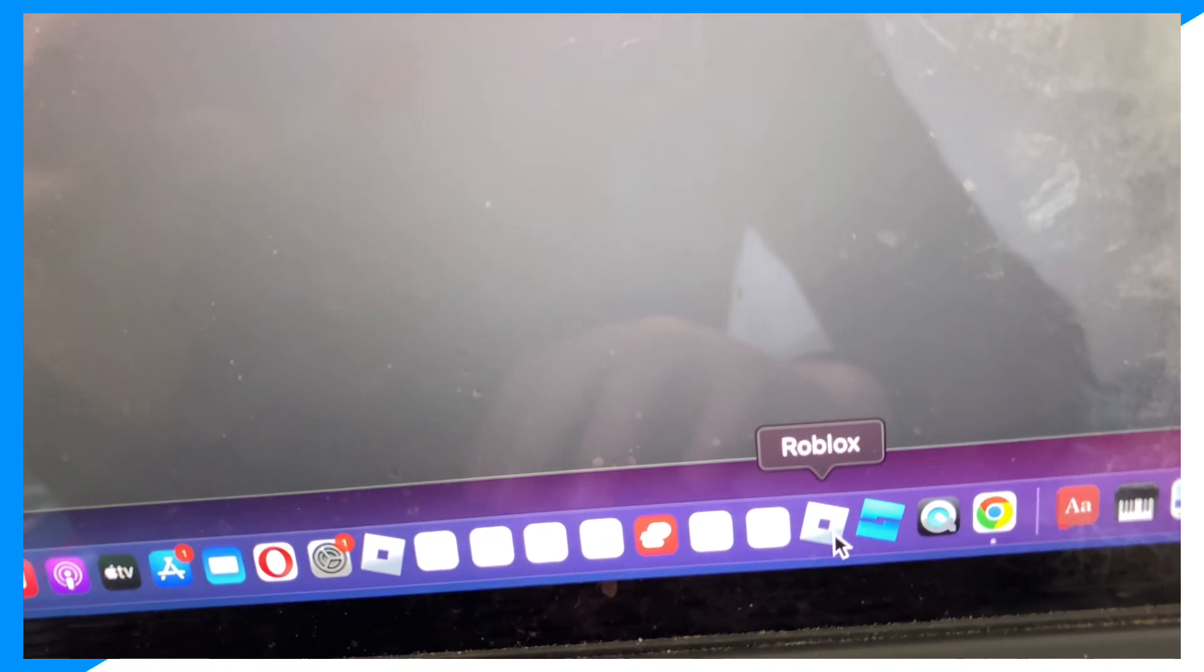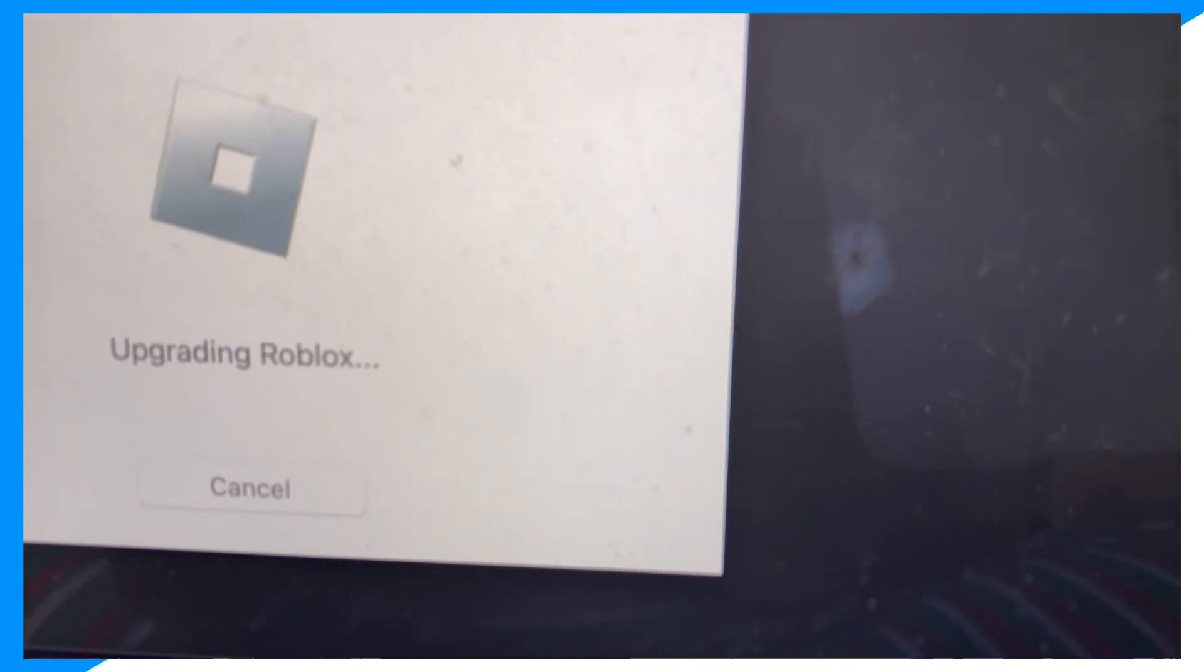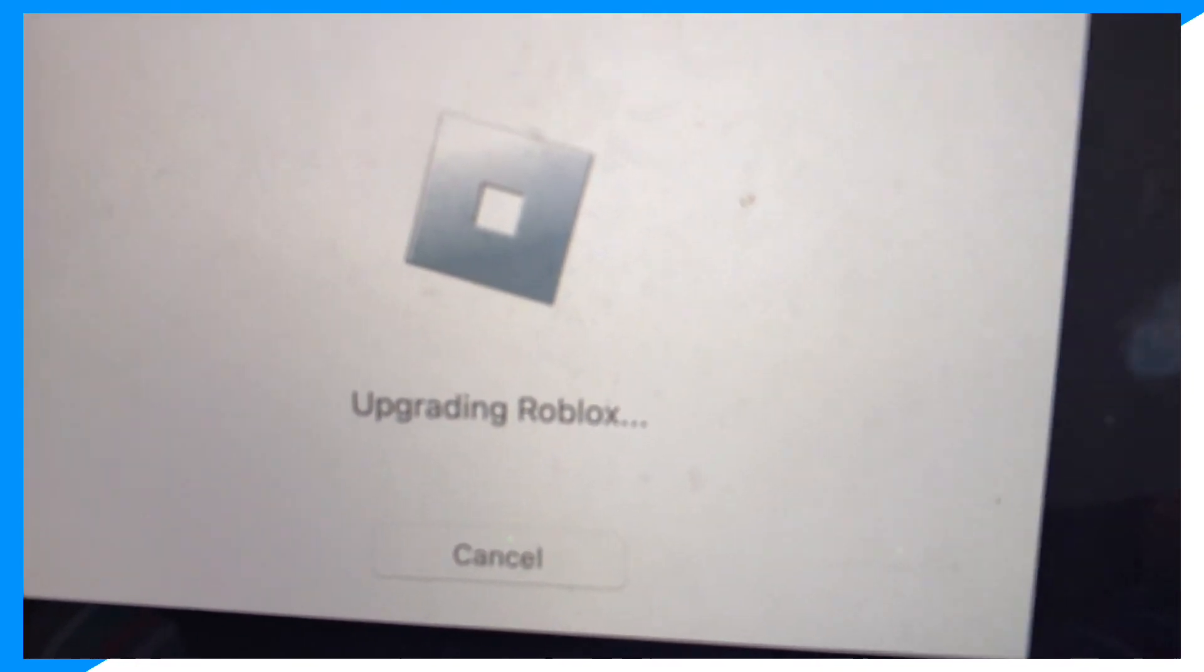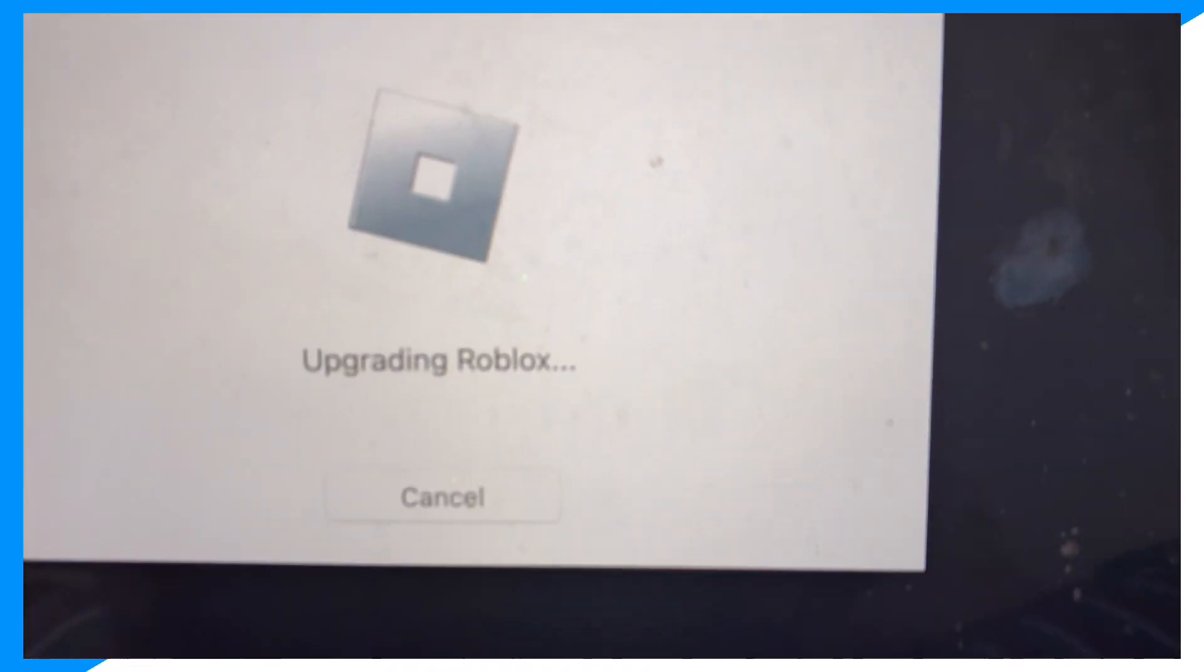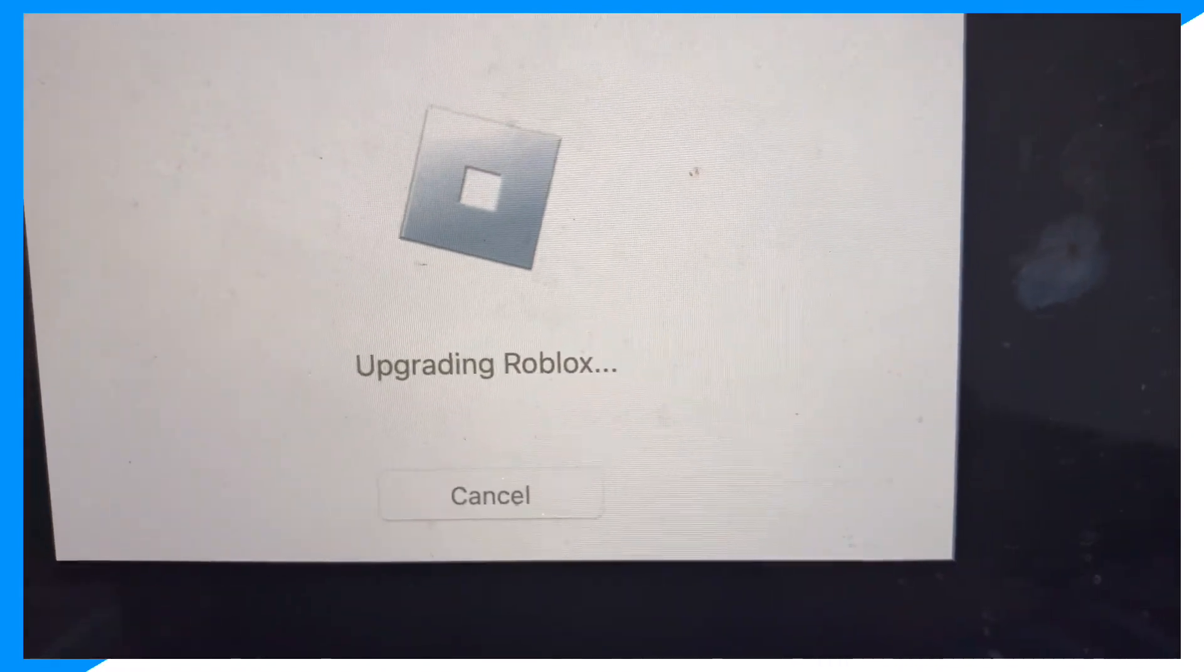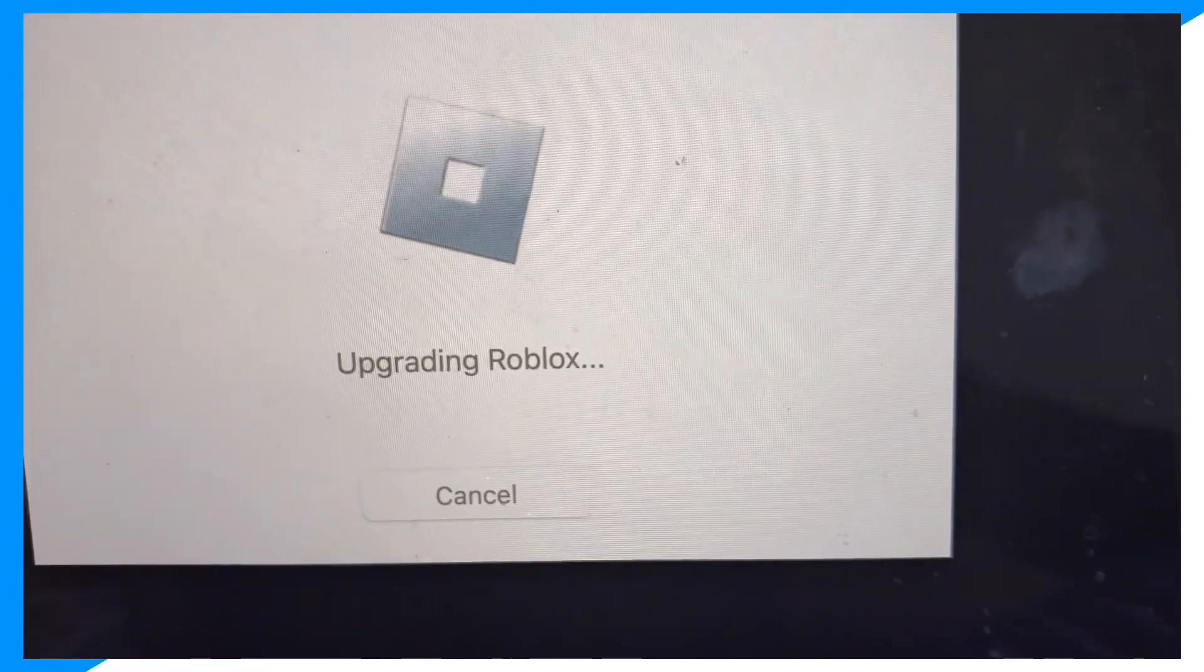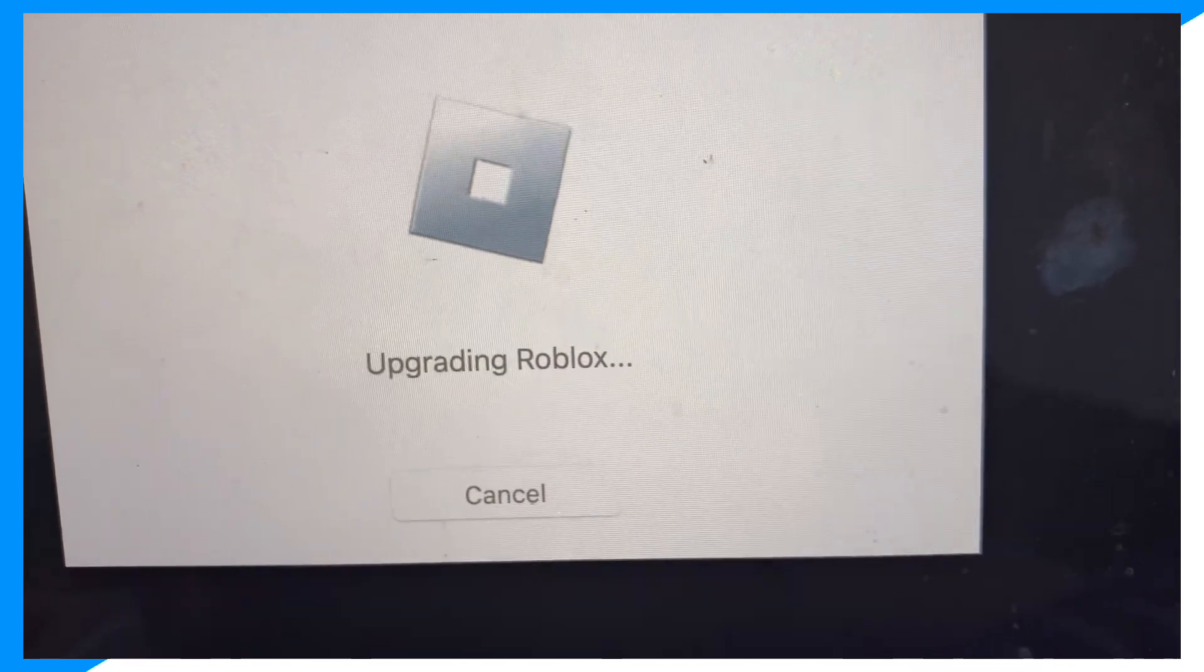The second option: make sure Roblox is updated. Make sure you don't need a software update. As you can see, I need an update. So if you need an update like I do, the worst thing you could do is pretend that you don't need it and try to launch it. It's not gonna work.